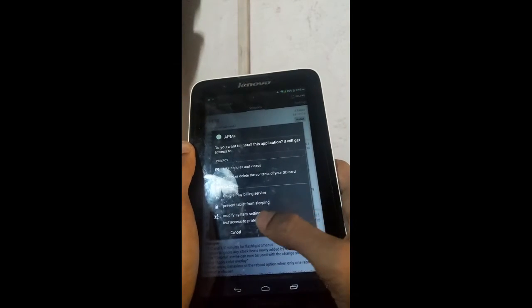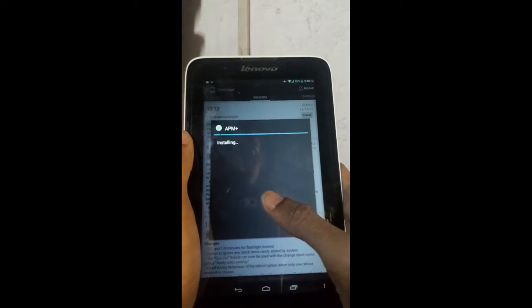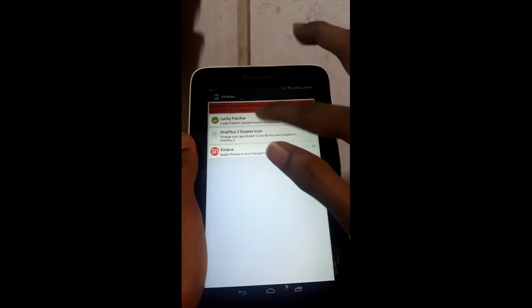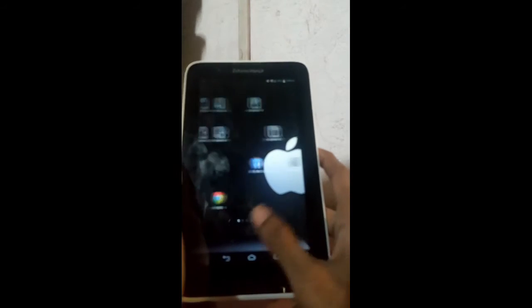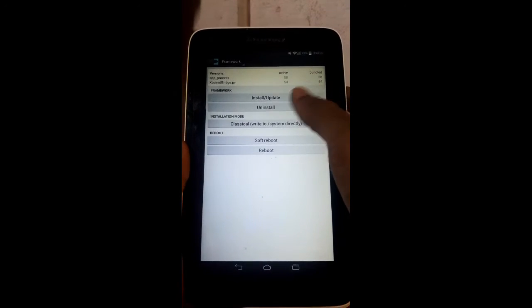After the download is completed, just install the APK. Don't open the APK — you need to click on the module. Before it appears in the modules list, you need to reboot your Android device. After rebooting, go to Modules and click on the Advanced Power Menu button.